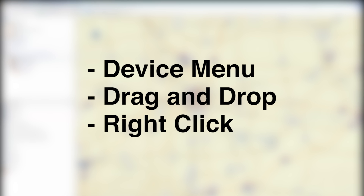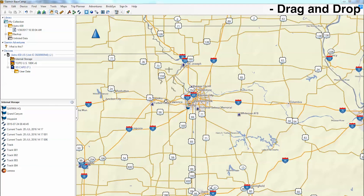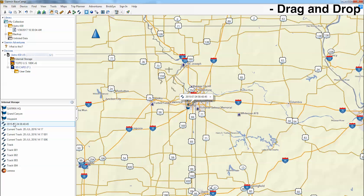Now that we have shown you how to transfer data using the Devices menu, we will now show you how to transfer data using the drag and drop method. We will show you how to add a file from the device to the computer. Start by clicking and dragging the file onto My Collection. You should see the data transfer.